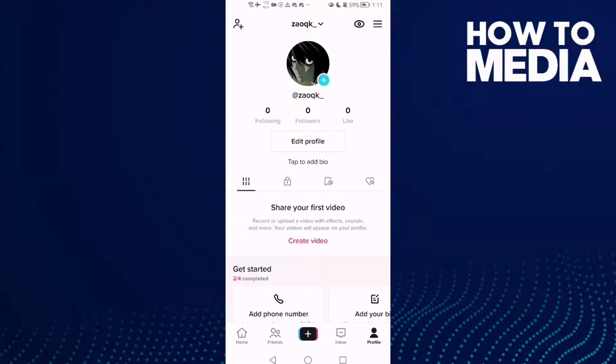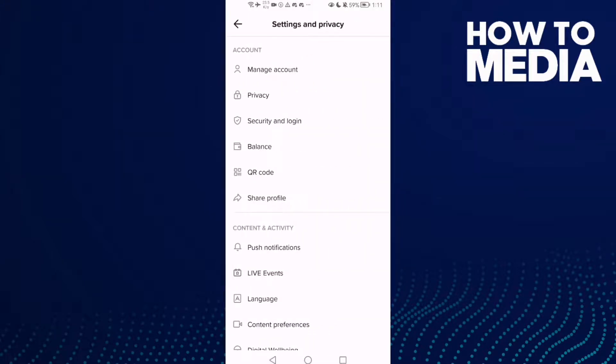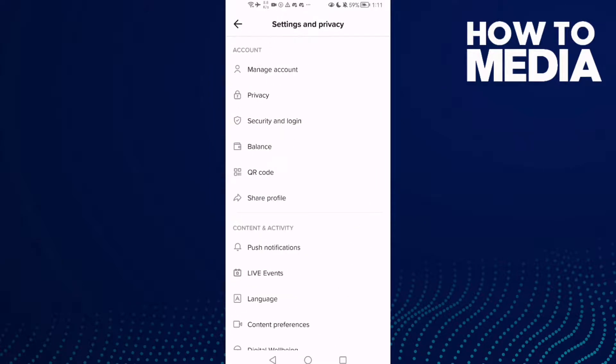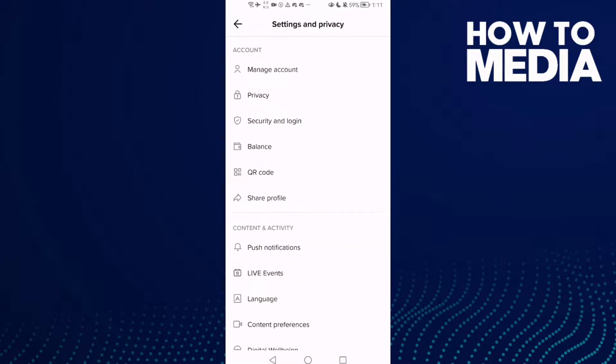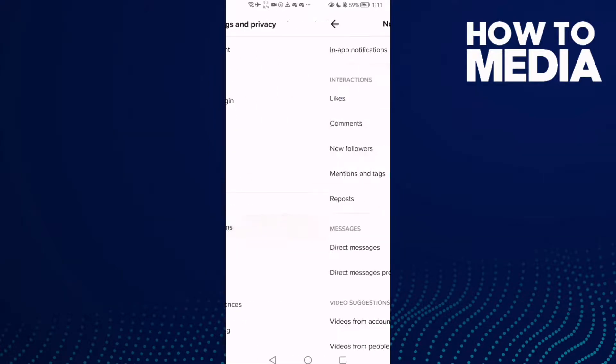Then click the three lines in the top corner. Here we'll find Settings and Privacy - click on it, and then click Push Notifications.